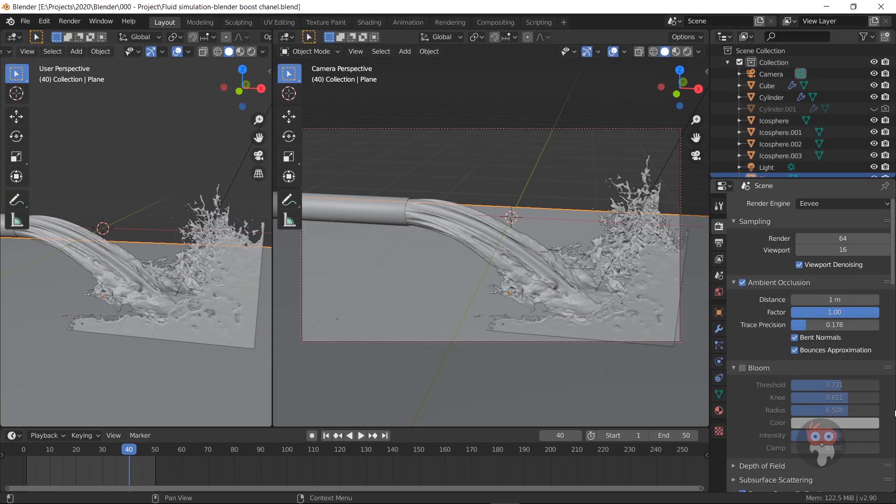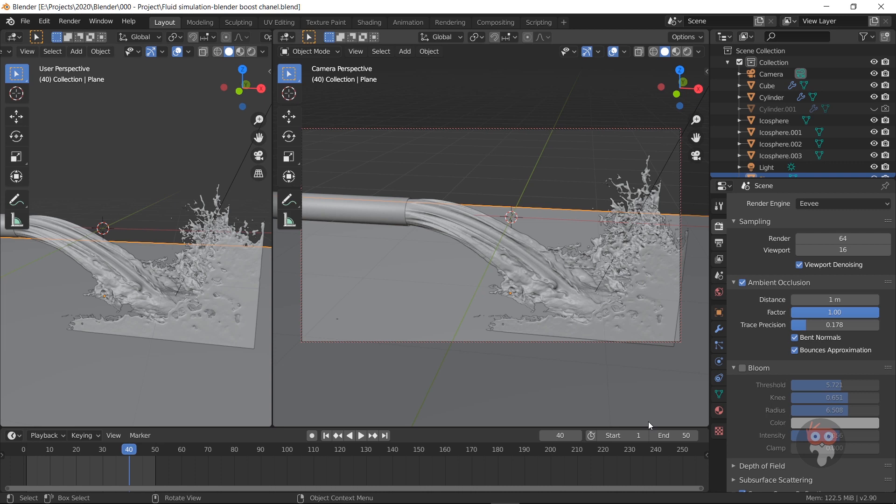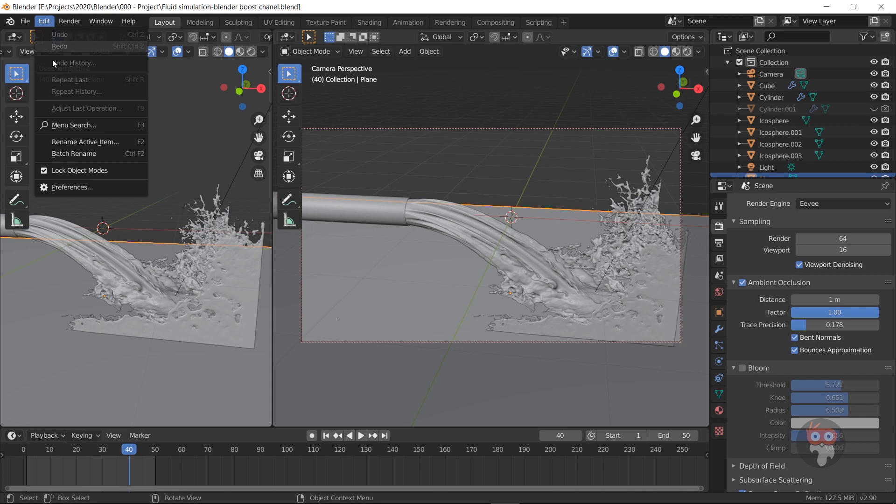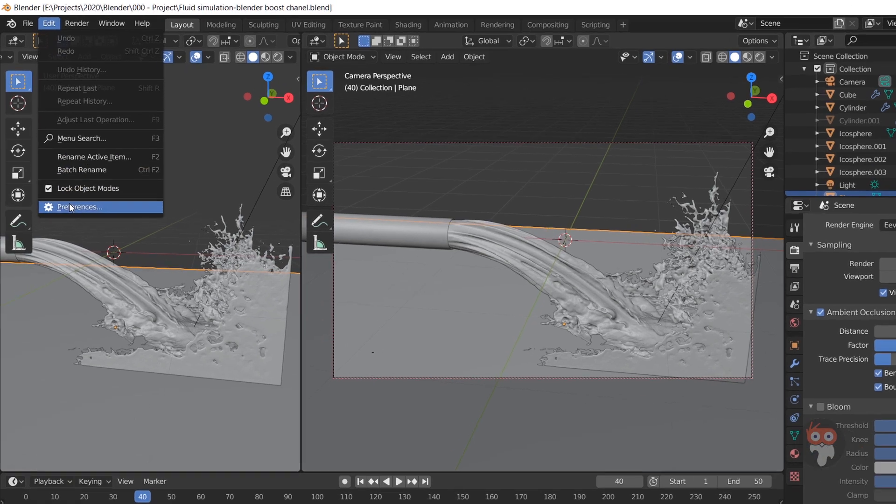Hi friends! Welcome to the Blender Boost Channel. If you are new to Blender Boost Channel, please subscribe and hit the bell icon. First, I will show my laptop performance.